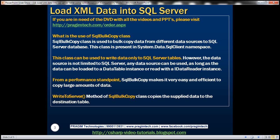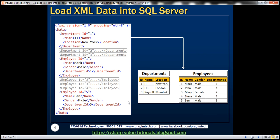From a performance standpoint, SQL Bulk Copy makes it very easy and efficient to copy large amounts of data. The WriteToServer method of the SQL Bulk Copy class copies the supplied data to the destination table. Now let's look at an example.